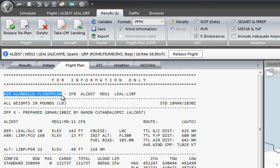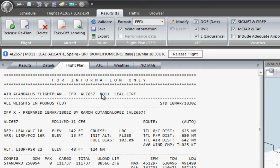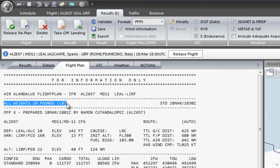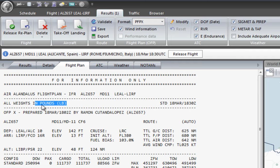This is a flight plan for Air Al Andalus — it's an IFR flight using an MD-11. Here is the departure and destination. It shows that all weights are in pounds, not kilograms. This is very important because sometimes you might mix up units between different aircraft. I prefer kilograms for most of my aircraft, but for some I switch to pounds. It's very important to check this so you're sure you're loading the right amount of fuel and making the right calculations for your speed references.